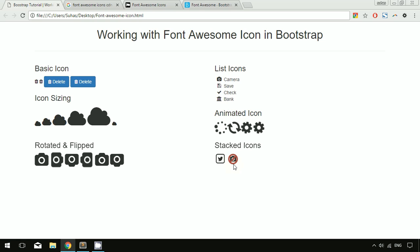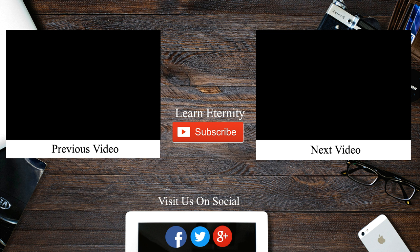That's all about Font Awesome icons and how to work with them in Bootstrap. I'll be uploading all this code and examples to learneternity.com. Thank you for watching — hope you understood everything. If you have any doubts, feel free to comment below. Please like this video and subscribe to our channel to stay tuned. See ya!